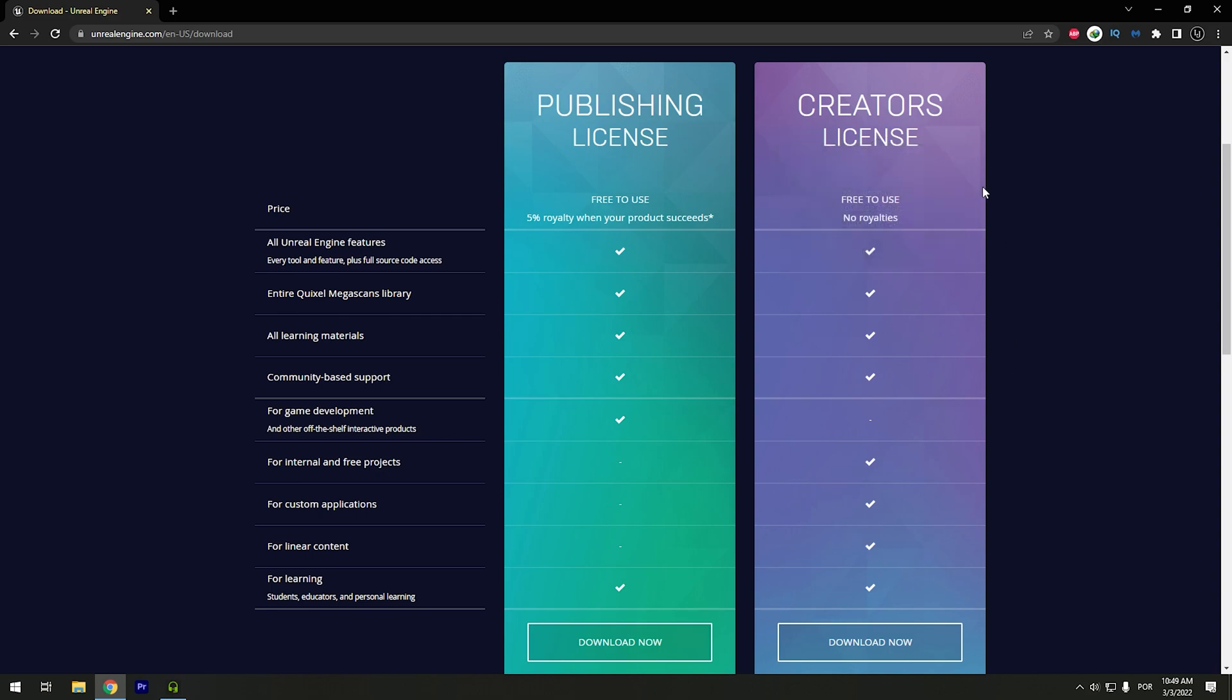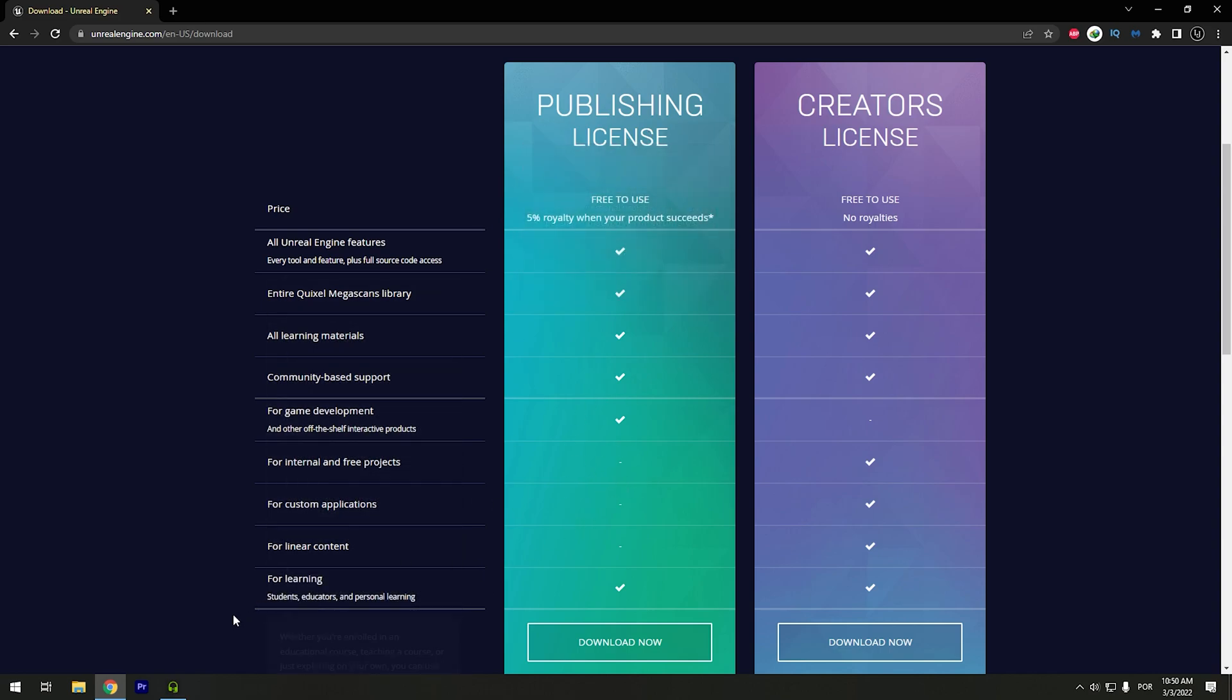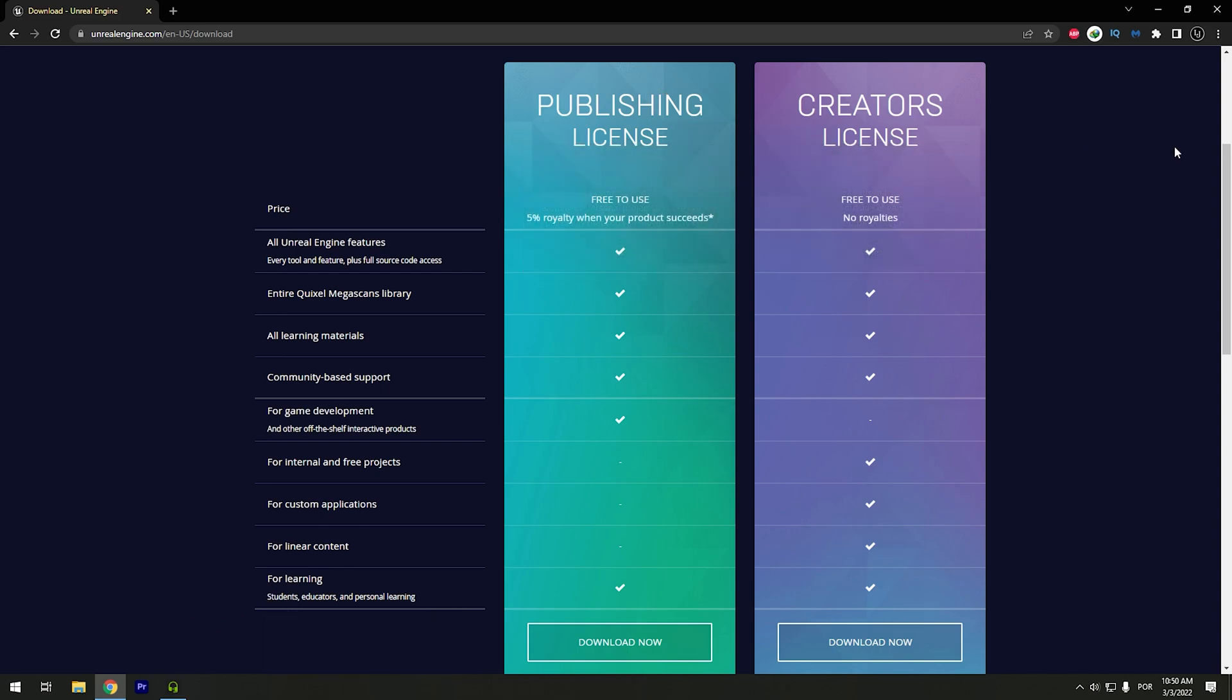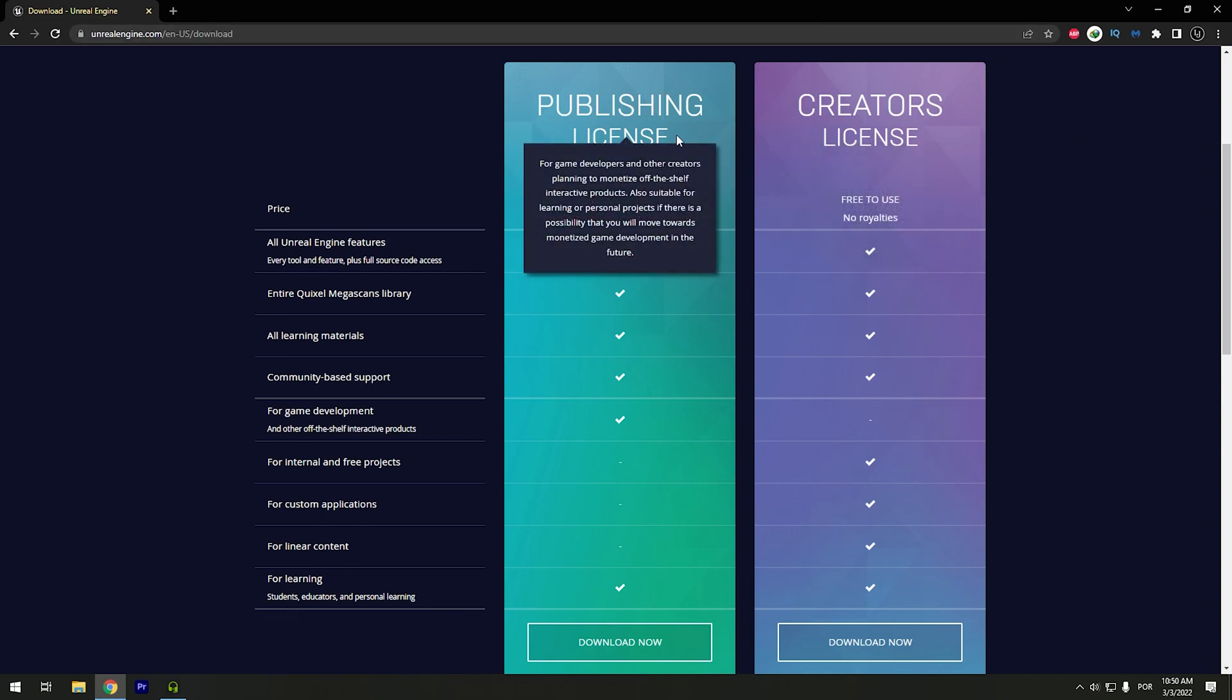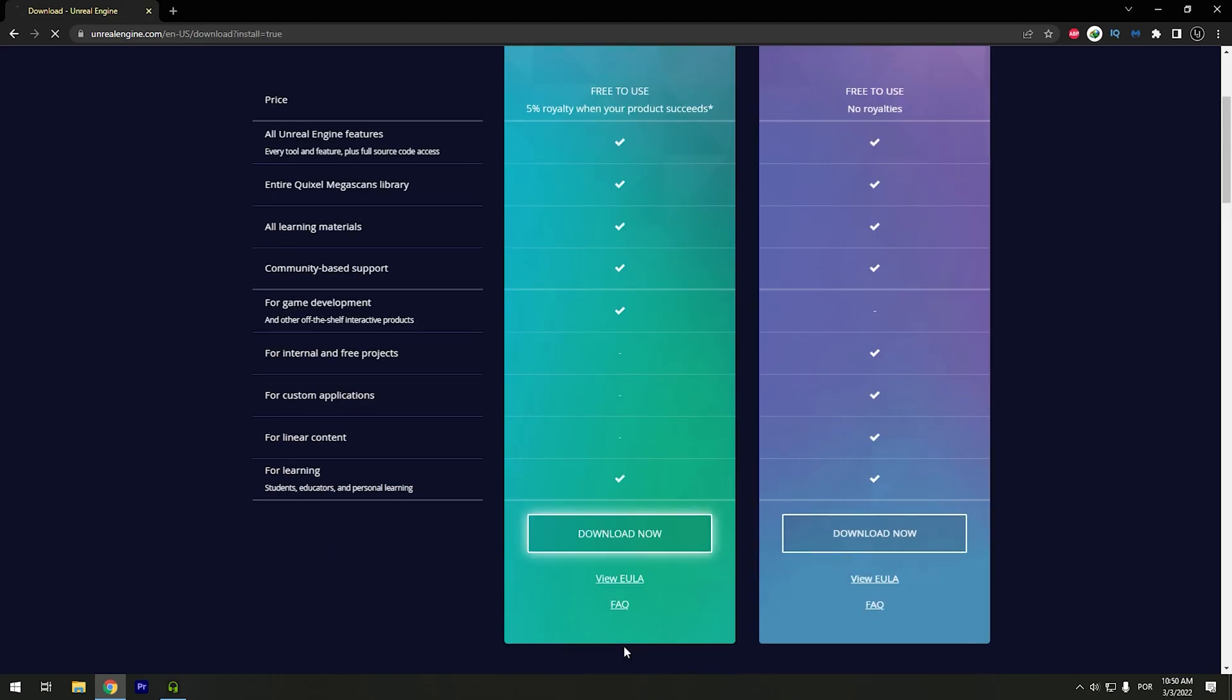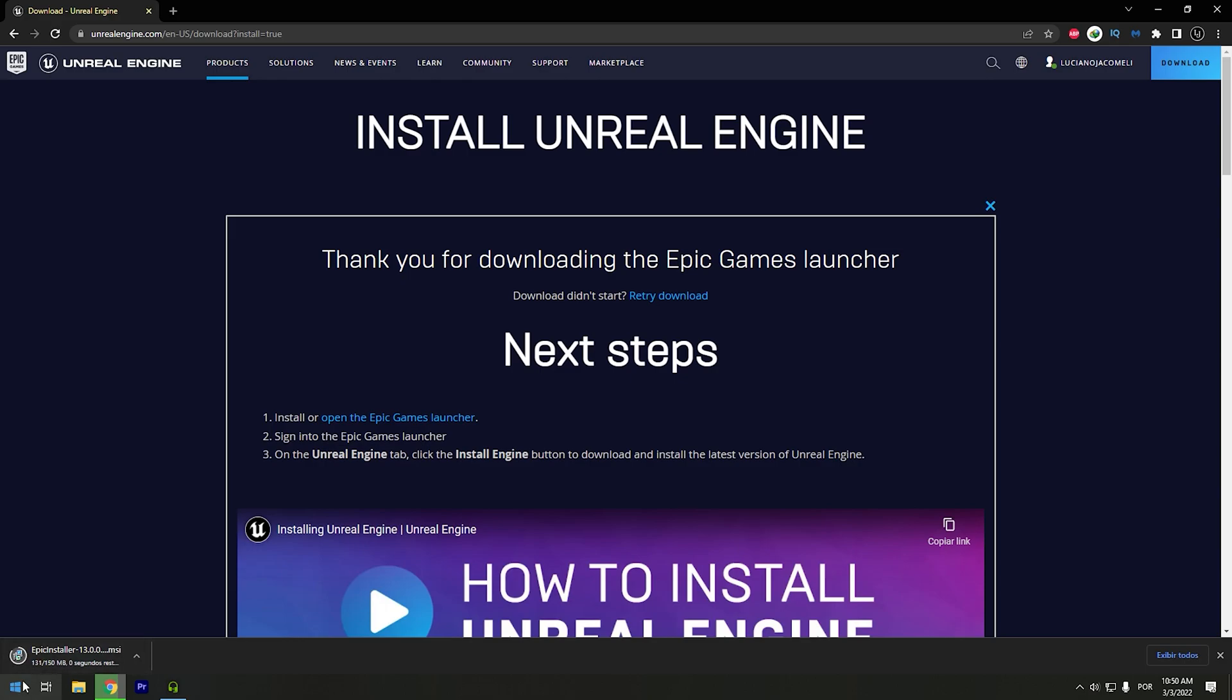This is more for content creators. And this will be to create games. What I'm gonna use for my license will be the publishing. So I will click in download now. And the download will start.